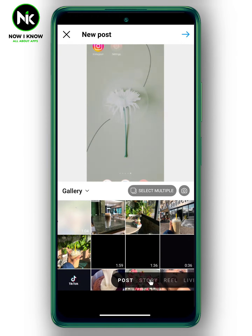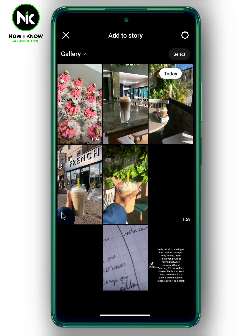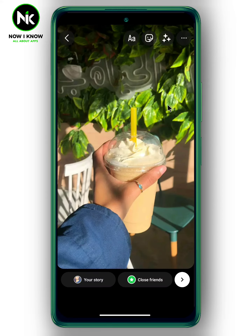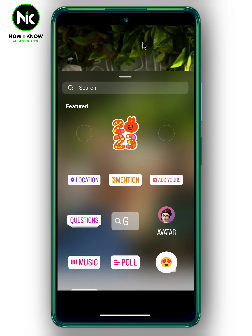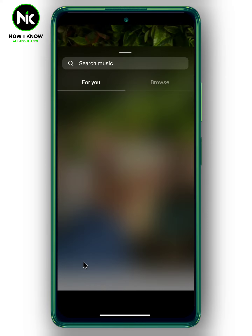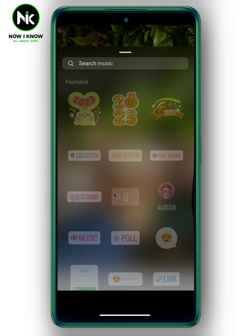By default, when you move to the story section and choose a random photo, when you tap on the sticker option you'll find the music option, where you can search for music or add any music you like. But if you can't find the music option, here are some steps you can follow.